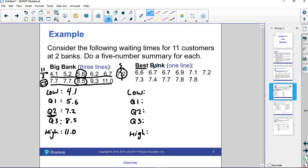Best Bank is also laid out with 11 customers, 11 numbers. You guys pause the video real quickly and go ahead and fill out the five number summary for me.